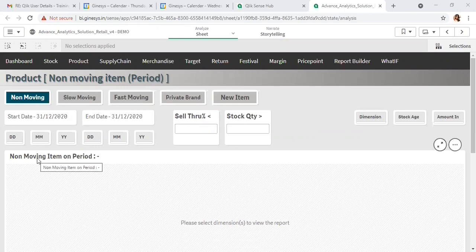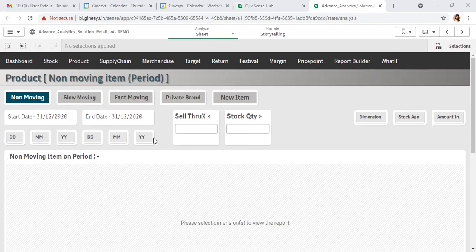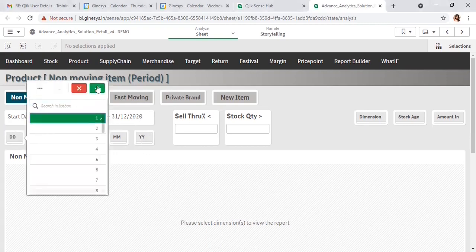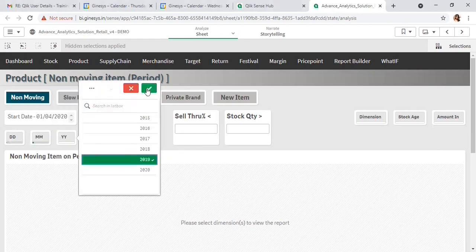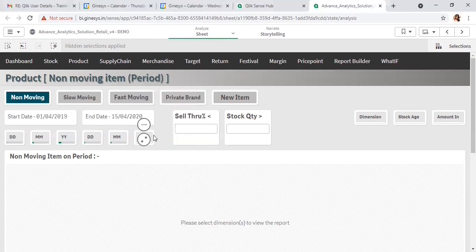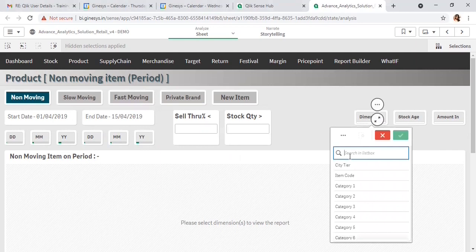The first way is non-moving item by period — items which are not being sold for a specific period. Select a specific period; I've selected a flexible period of 15 days. After that, the dimension — the dimension means the base on which I want to generate the report. In the dimension selection, all dimensions starting from site, division, section, department, category 1 to 6 from the Genesis item master are available here.